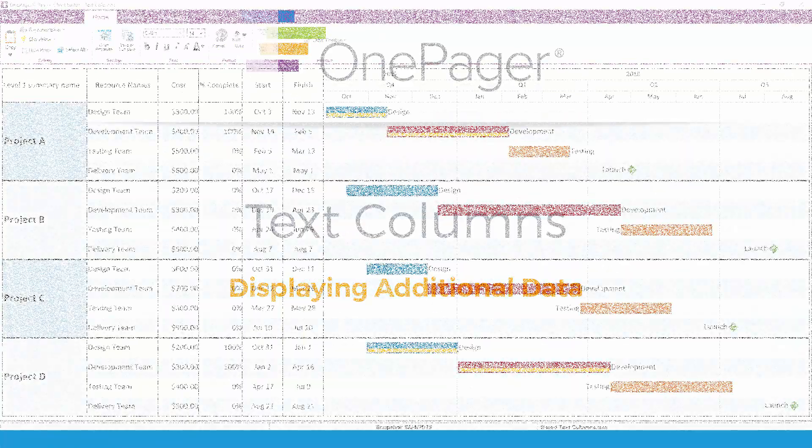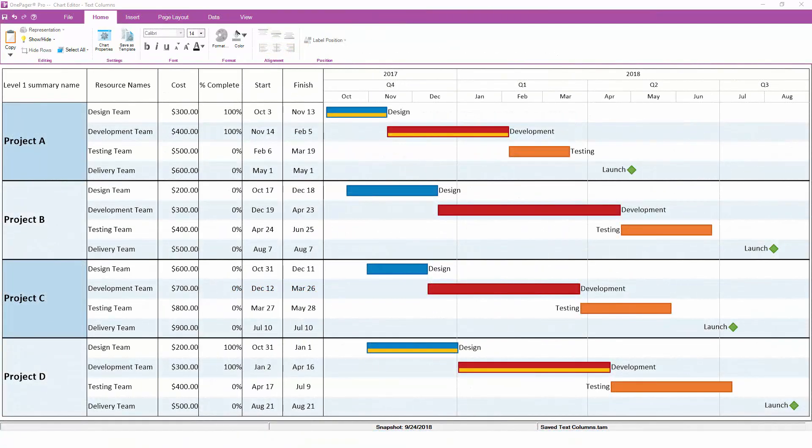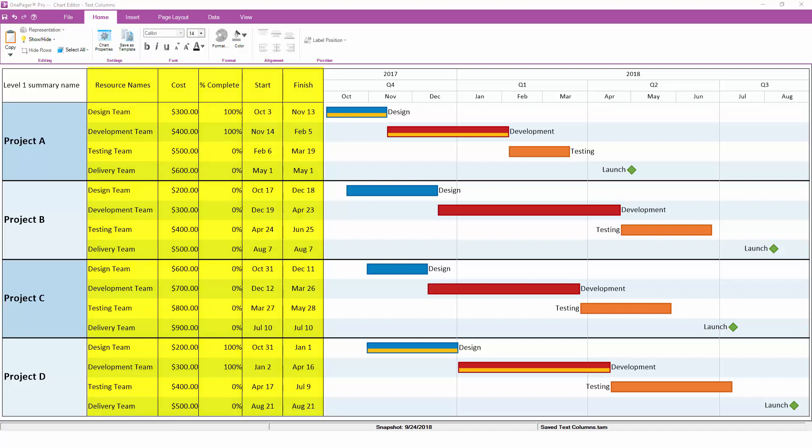Earlier in this video, we turned on a text column to help label some of the timelines that we created. Text columns are a useful way to incorporate additional data into your chart that might not fit cleanly in other places. OnePager supports up to five custom text columns, which can be mapped to any field from your project schedule. Just like swimlanes, text columns are numbered one to five, from left to right, and will always sit to the right of your swimlanes.